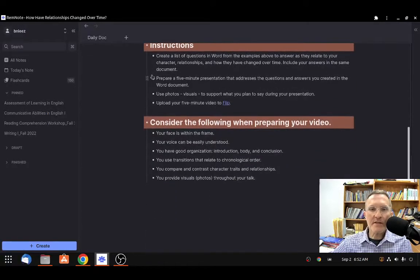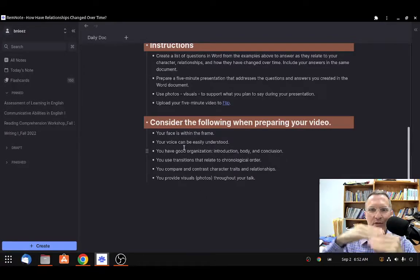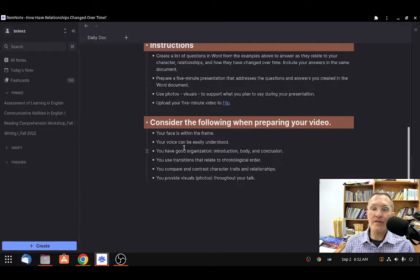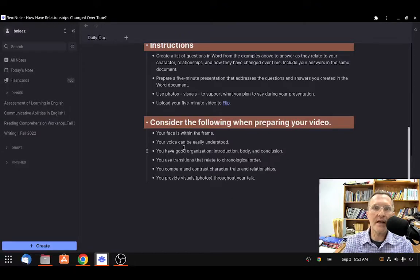These are some things to consider when you're preparing your final video. Make sure that your face is within the frame — your whole face in the screen, not just half. Make sure your voice is easily understood, the volume is good, and pay close attention to your intonation. Make sure you are speaking clearly as you present. Try to have good organization — some kind of introduction, then the body, and a conclusion. Also think about transitions. Since you're going to be presenting chronologically, talking from the past up to the present about how your relationships have changed, we're going to be looking for transitions that relate to time.